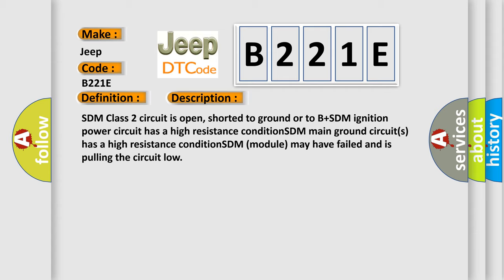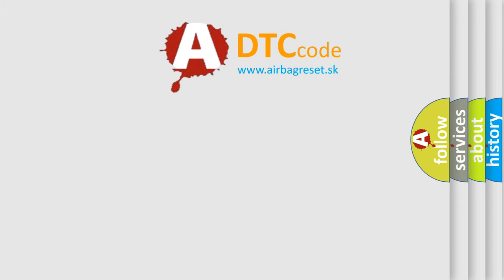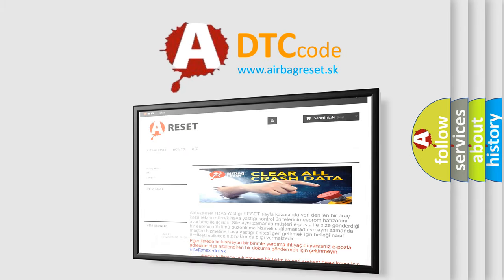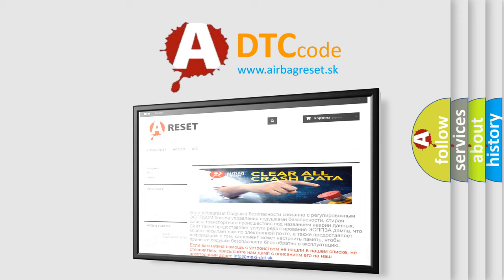The Airbag Reset website aims to provide information in 52 languages. Thank you for your attention and stay tuned for the next video.